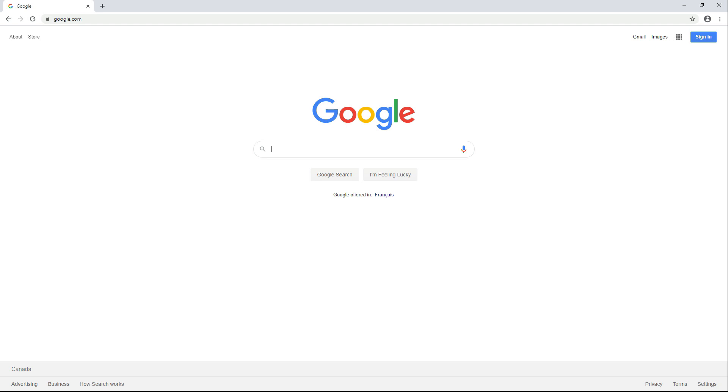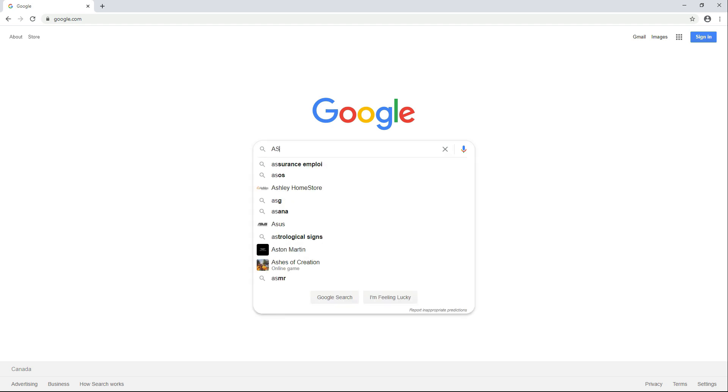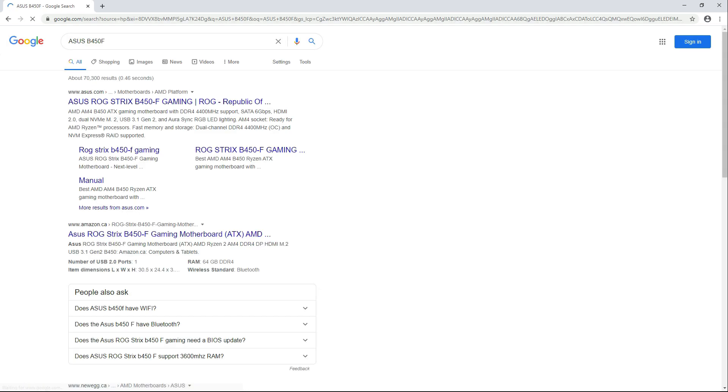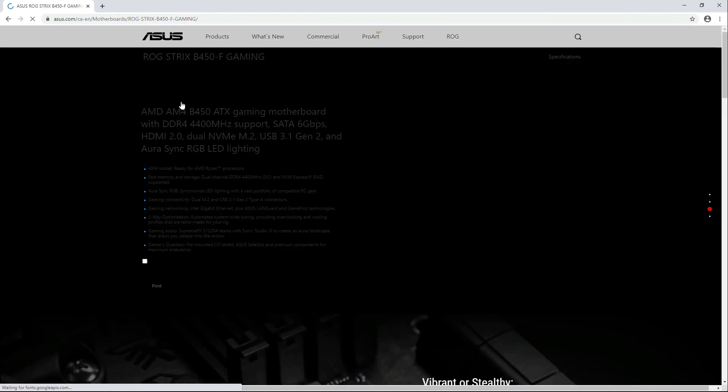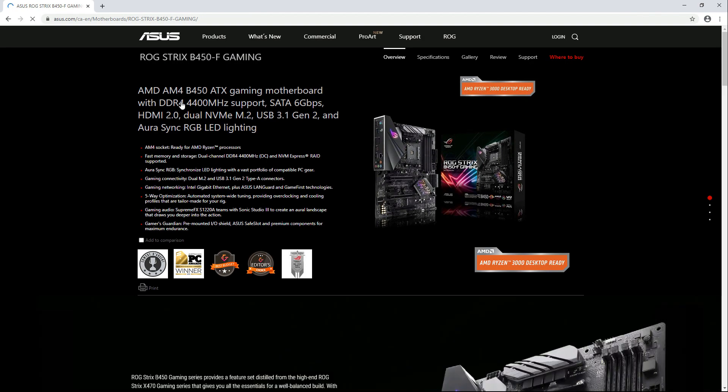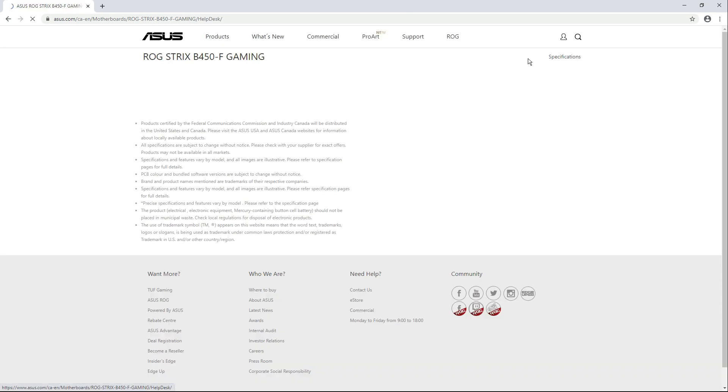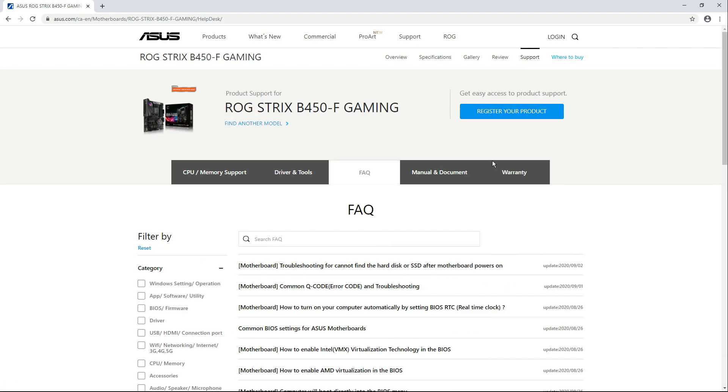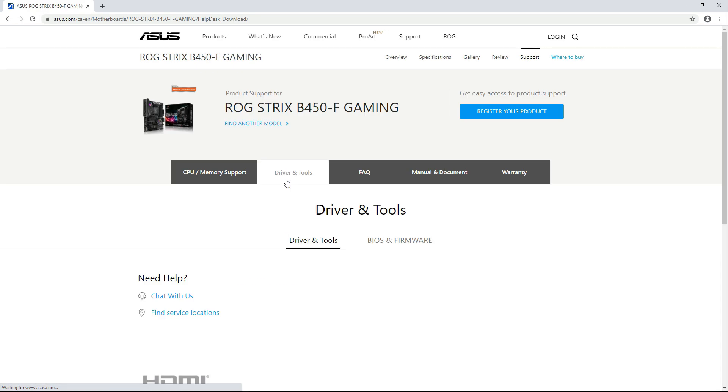Now let's go download your motherboard's BIOS. Let's Google ASUS B450F, click this one, and let's go to support, click driver and tools, and let's choose BIOS and firmware.